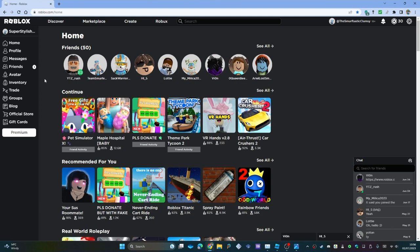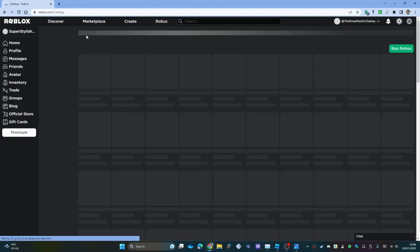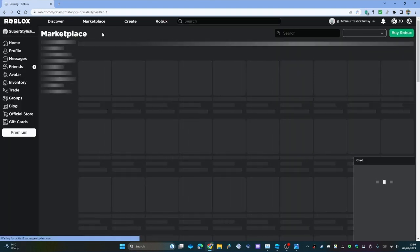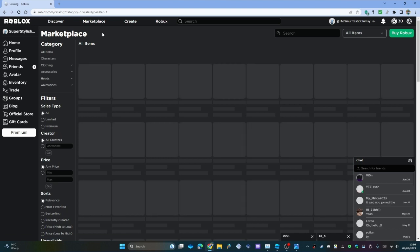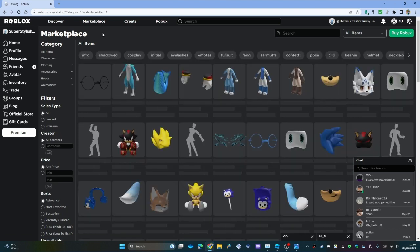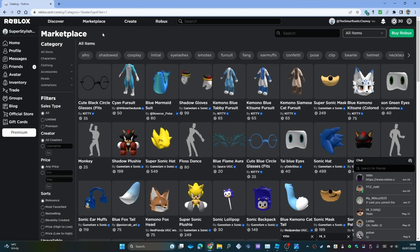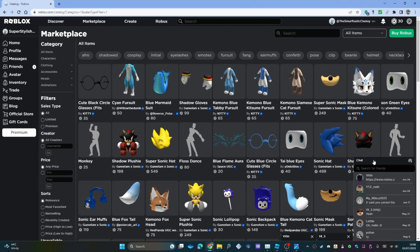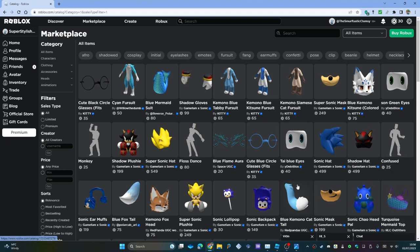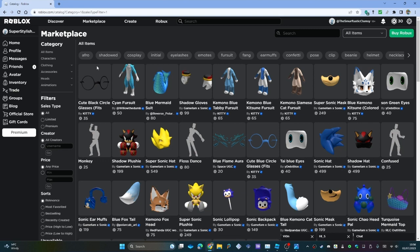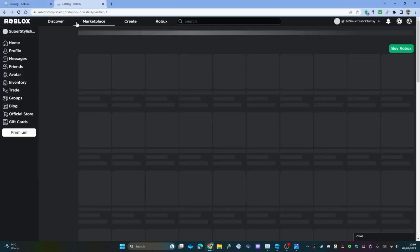First things first, you want to go on to Roblox itself, head to the marketplace, and I'll just wait for everything to load. I tell you, it is so dangerous for me to go on to the avatar shop. I know it's not called the avatar shop anymore, it's called marketplace, but the amount of stuff that's in there, it is so dangerous.